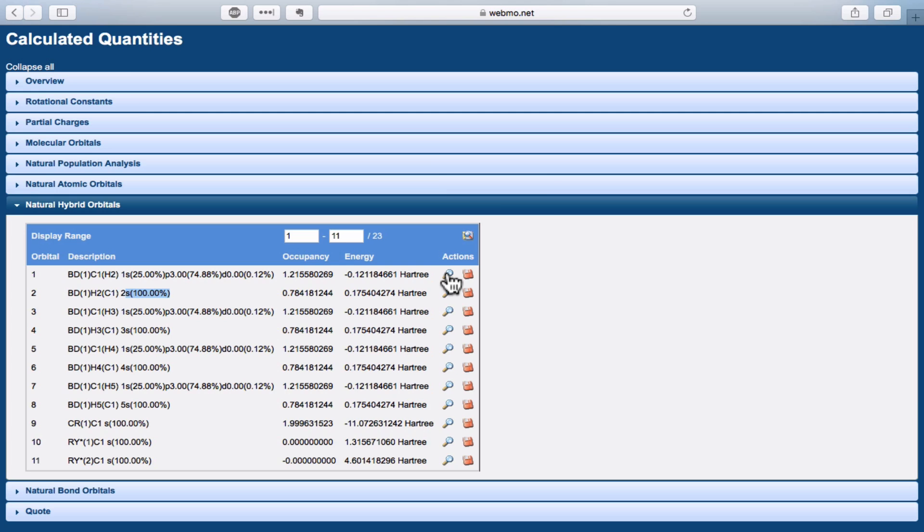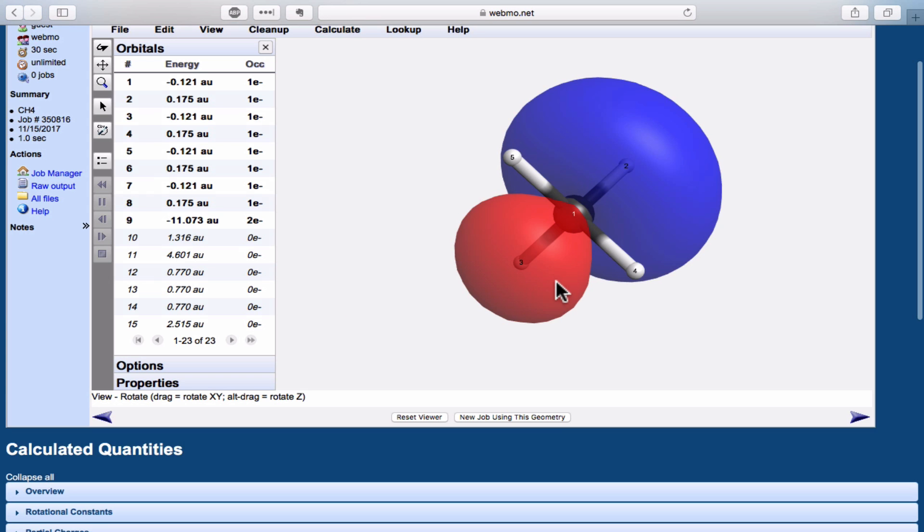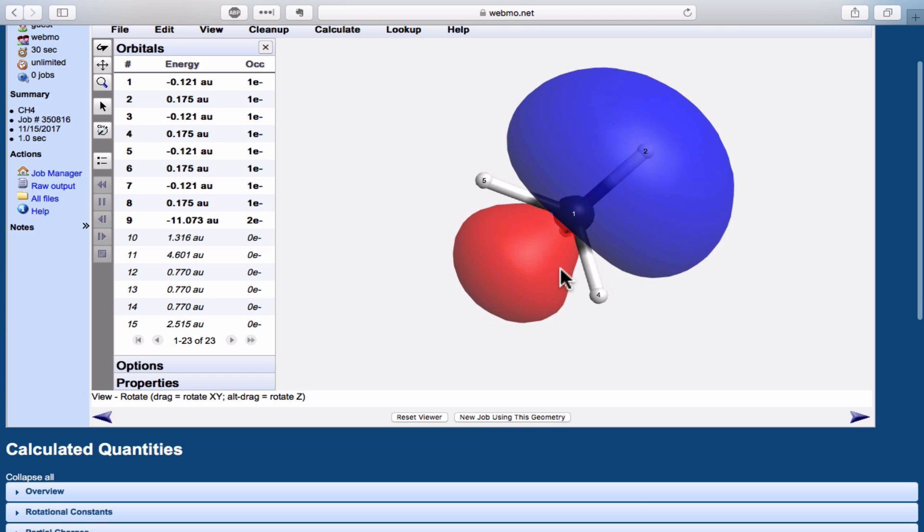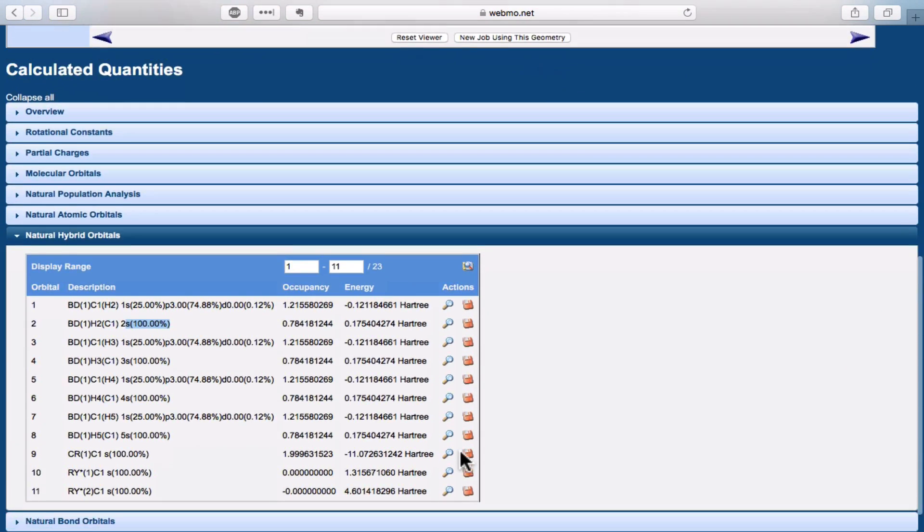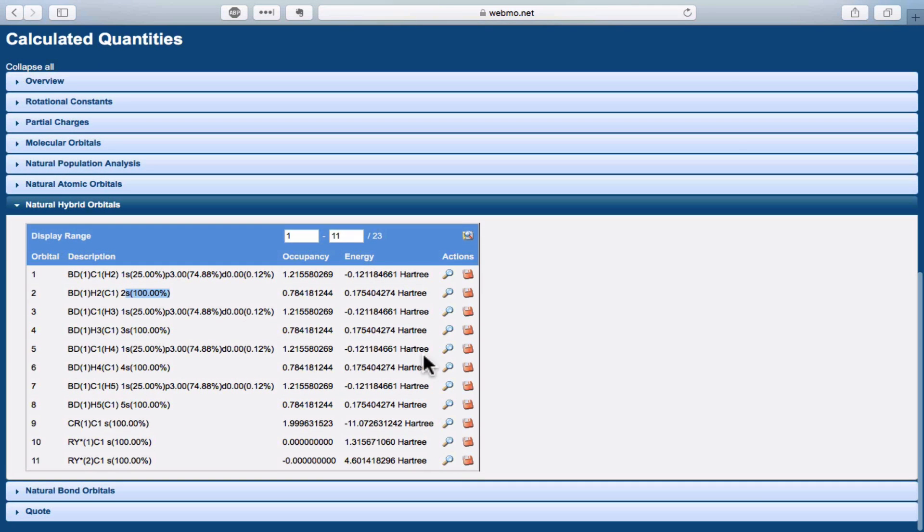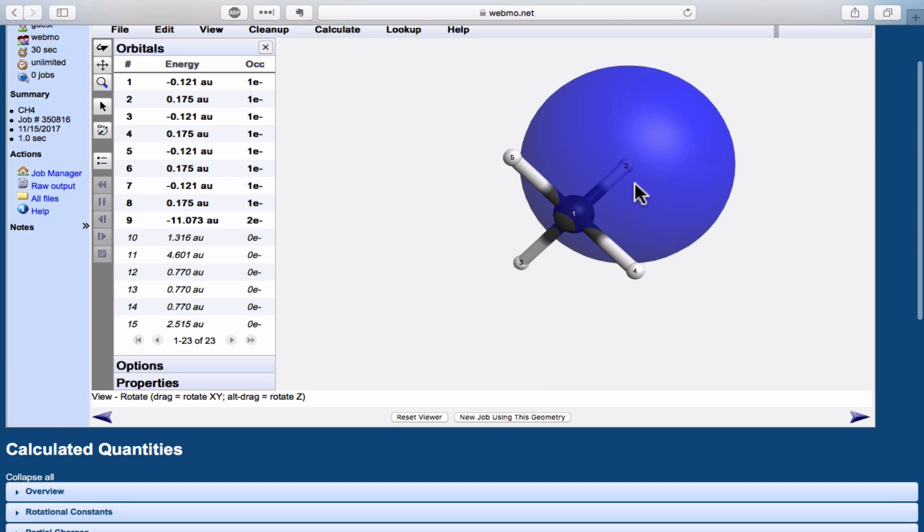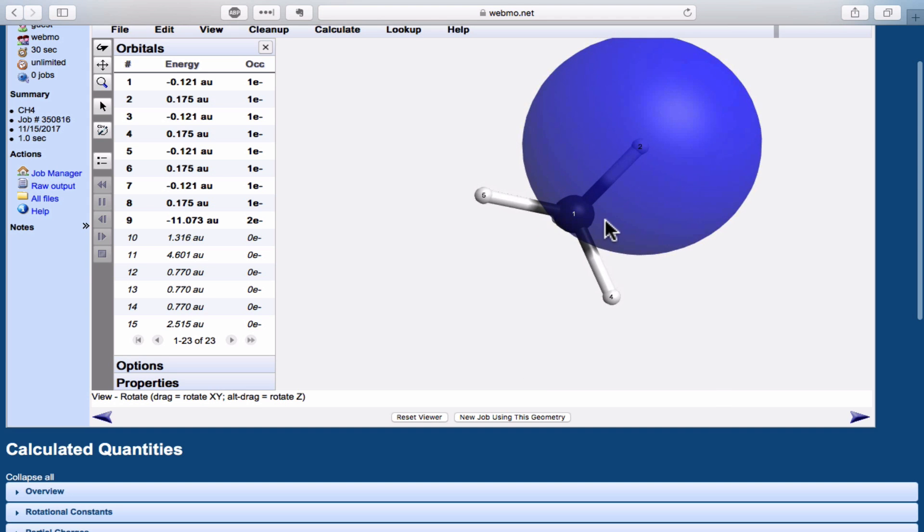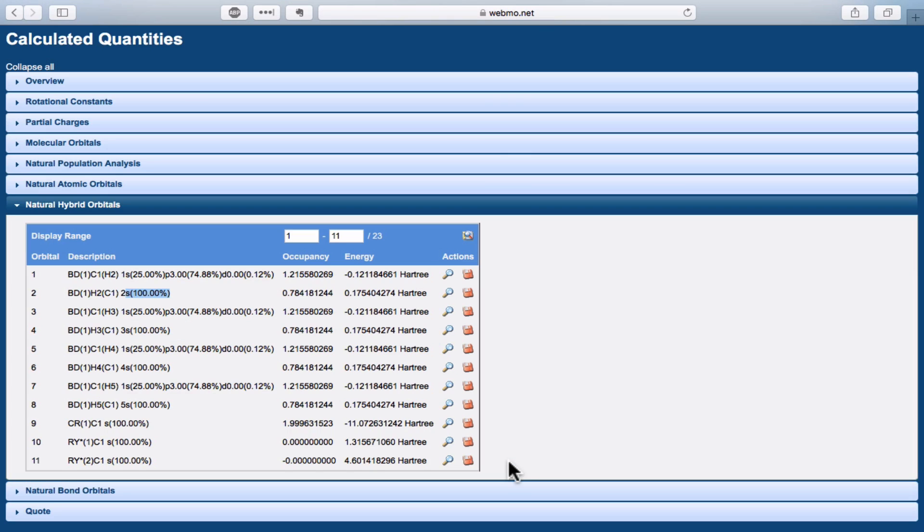They bond using their 1s orbitals directly. If we look at the shapes, they're exactly what we would expect. Here's the sp3 hybrid on carbon, and the 1s orbital on hydrogen looks exactly as we would expect as well.